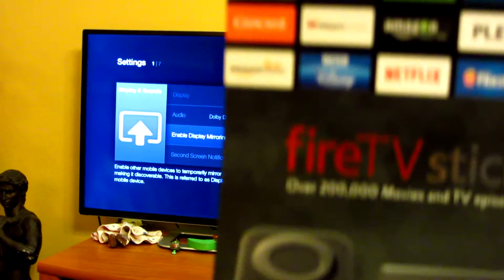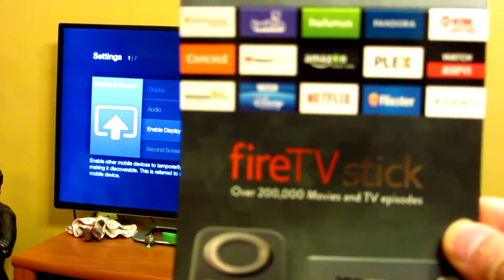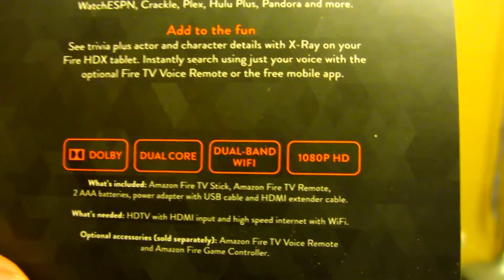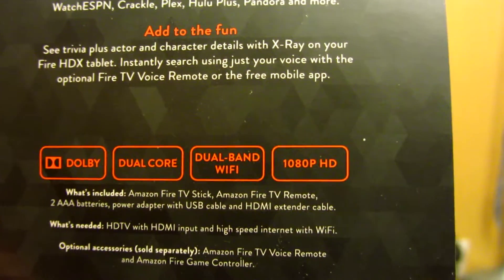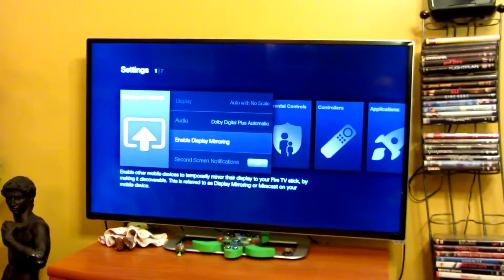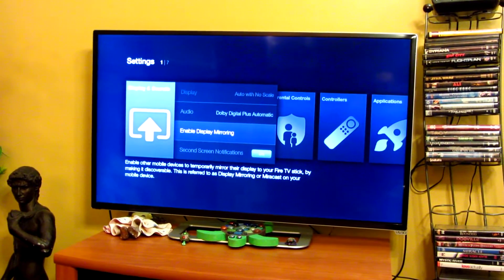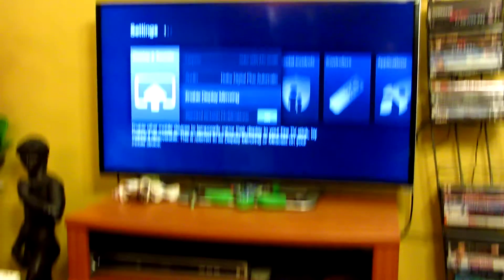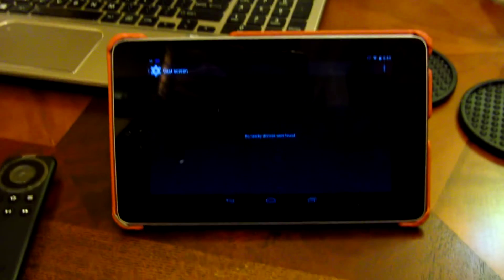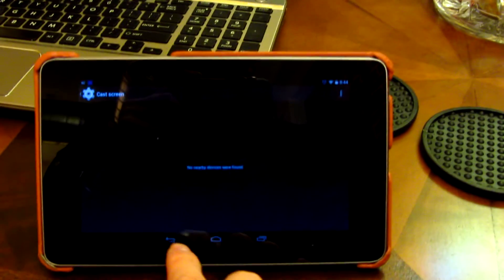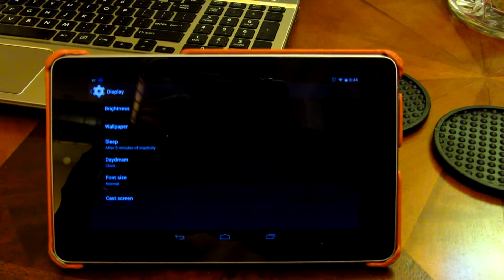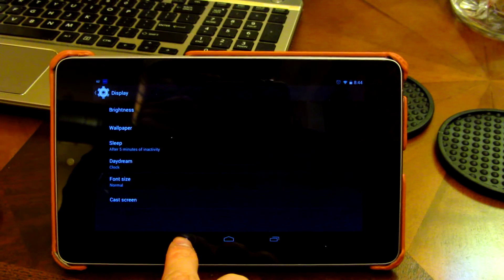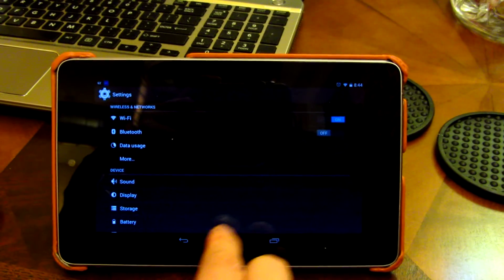So you'll see this is the Fire TV Stick. And in the back here, you'll see that it actually comes with dual-band Wi-Fi, which is what allows it to connect to the internet and at the same time broadcast your screen display wirelessly to the other device. So that's what the dual-band or dual-channel is required for.